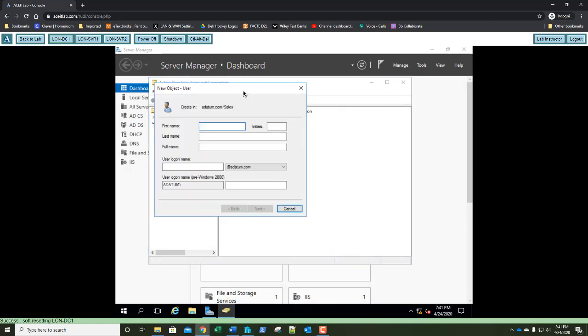You did this when you were setting up your lab environment — we're going to do it again in the exercise. The first name is going to be Lori, last name is Kain. For the user logon, we're going to do a slightly different format: Lori.Kain. There are a number of different naming conventions you can use. Make sure that however you begin a naming convention for a network, you follow through and continue — don't change in the middle.